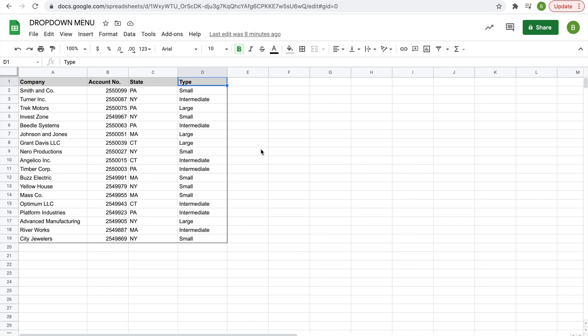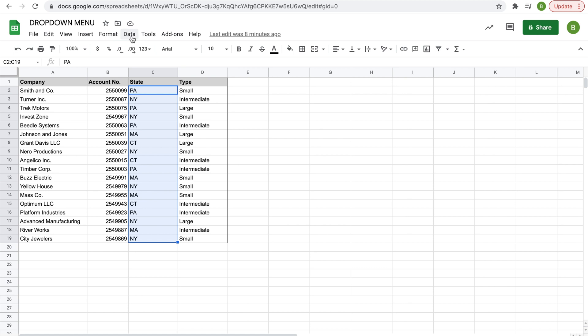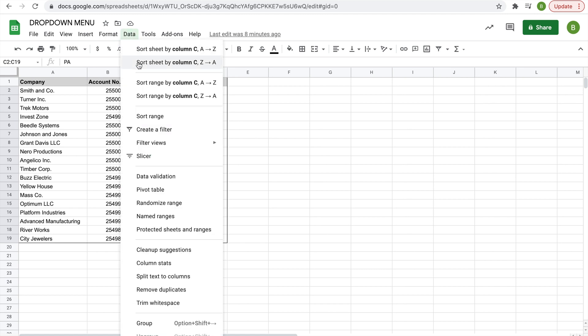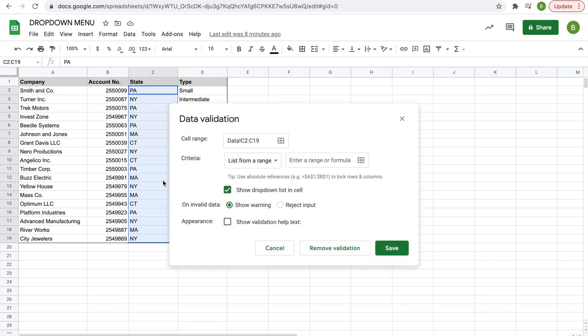Now for creating the menu. We'll start with state and we'll go to highlight our data. We'll select Data, Data Validation. The cell range we already selected, but you could type it in if you didn't select it before starting this. Then we'll do list from a range, and you could enter the range or select it.